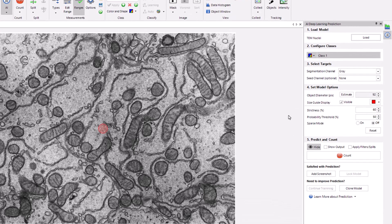Now let's consider the strictness and probability threshold settings. Strictness is defined as the likelihood that predicted objects are real. We can decrease this value to find more objects, but at an increased risk of finding false positives. For probability threshold: the probability that every pixel in an image is part of an object is calculated by the model, but only pixels with a probability above this threshold are used to determine objects. Again, we decrease to find more and larger objects at the risk of finding false positives and making predicted objects too large.